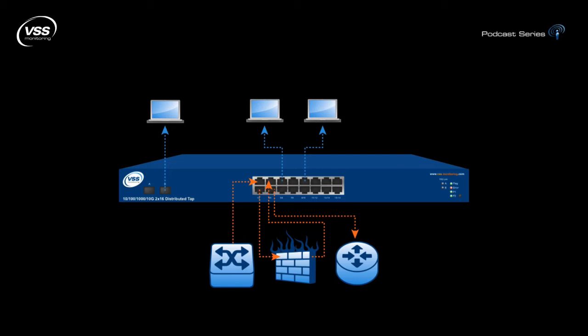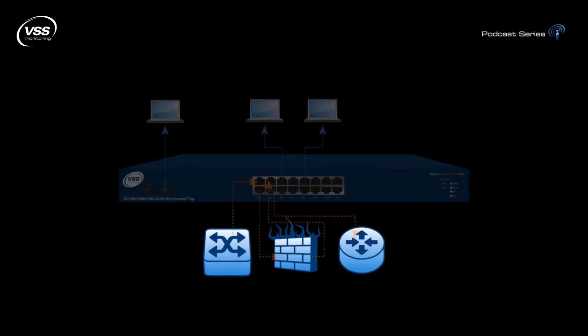Third, as we likely have additional monitoring interfaces available on even the lowest density distributed taps, we can have new monitoring devices capitalizing on the visibility provided by the device.